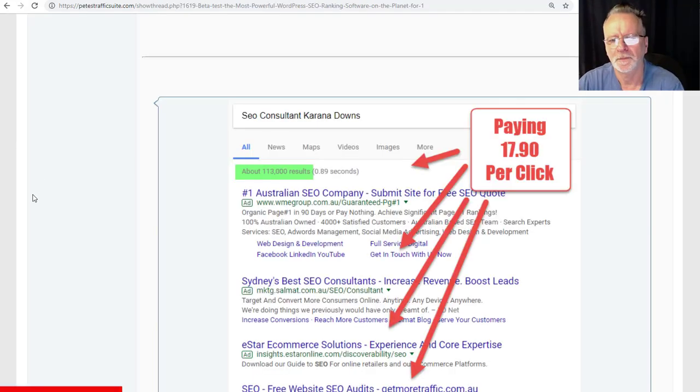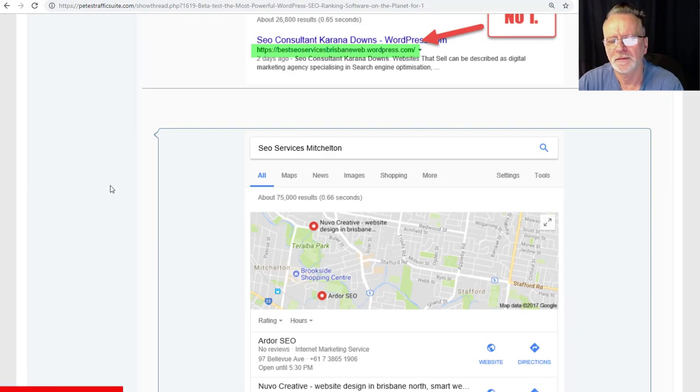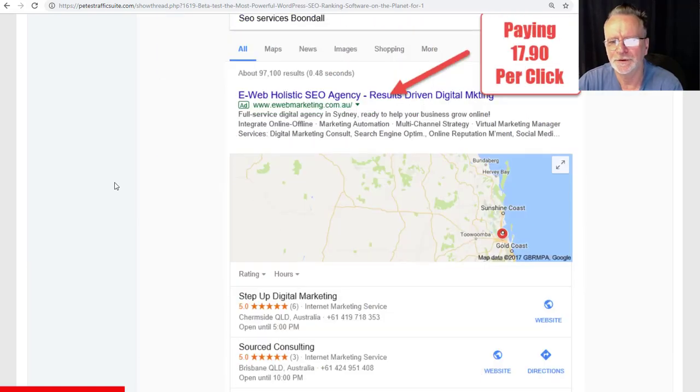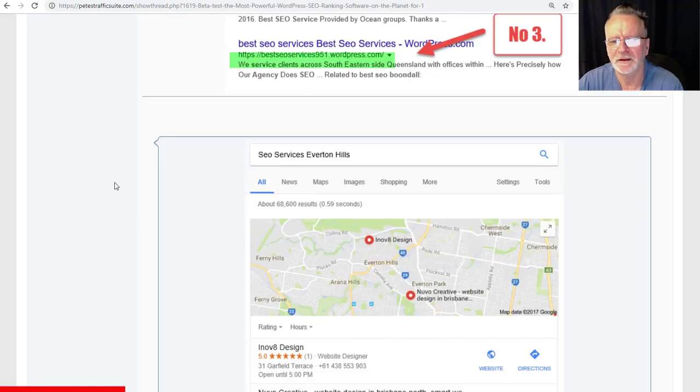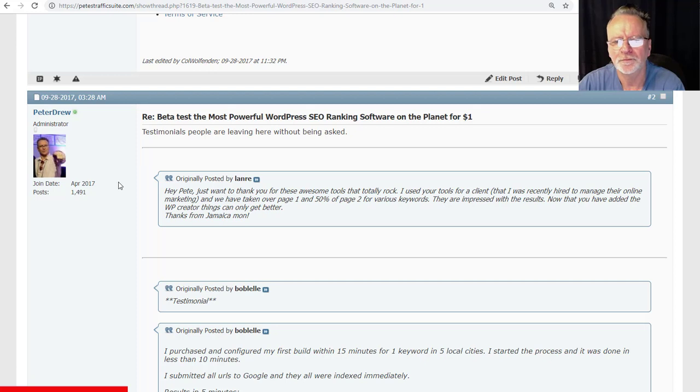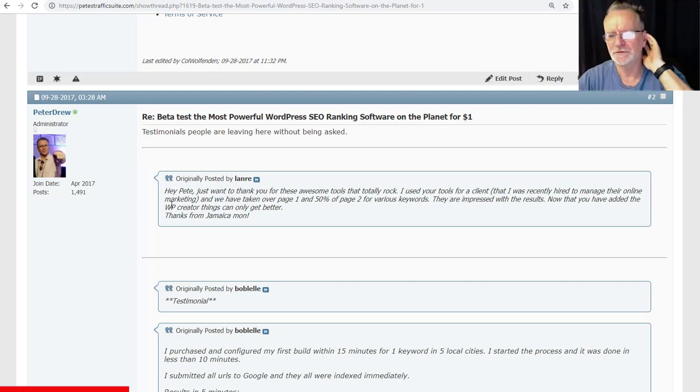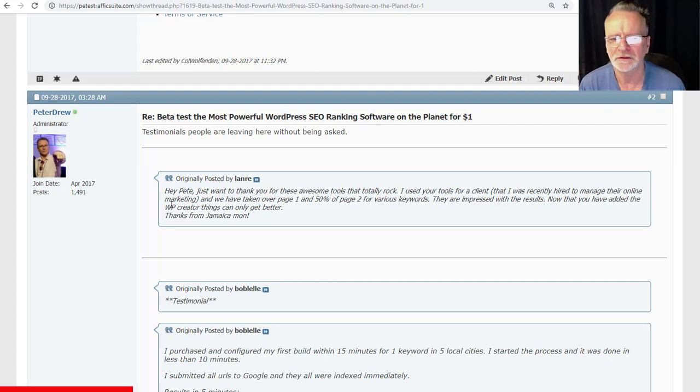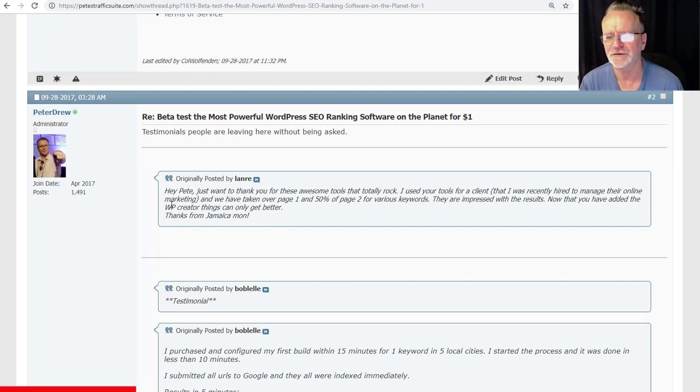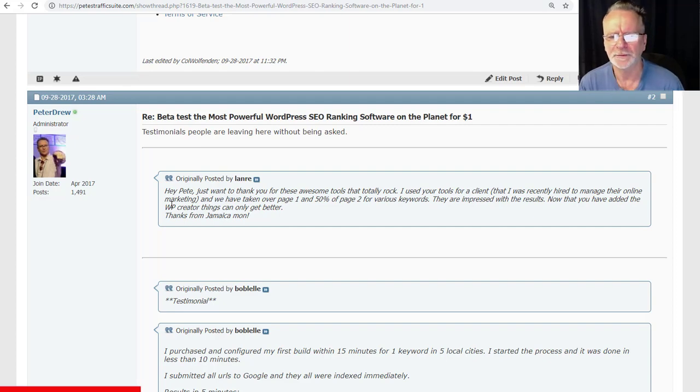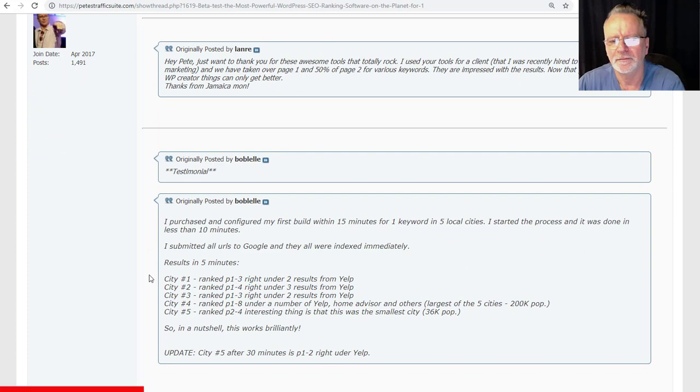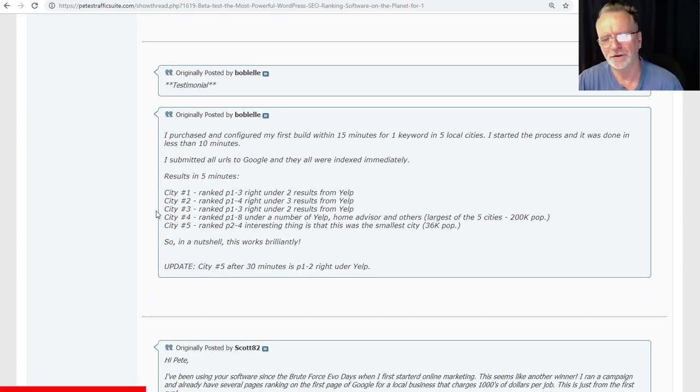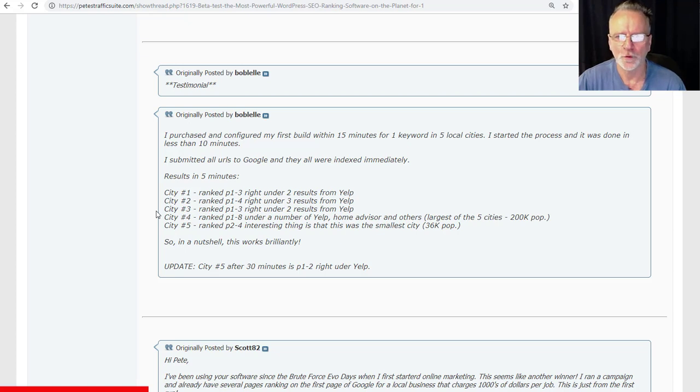You run the software once, you get results like this, and they hang around forever. As you can see from the testimonials that people posted on my forum: 'Hey Pete, just want to thank you for the awesome tools that totally rock. I used your tools for a client that I was recently hired to manage their online marketing. We've taken over page one and fifty percent of page two for various keywords. They are impressed with the results. Now that you have added the WP Creator, it can only get better. Thanks.' And the testimonials just go on and on.